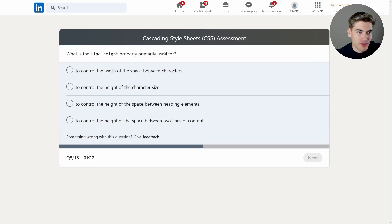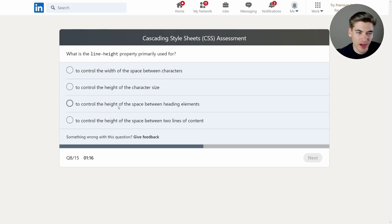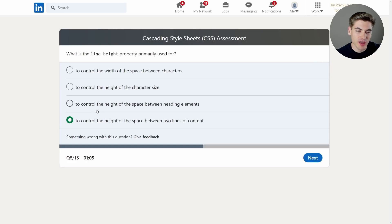What is the line-height property primarily used for? The options include controlling the width of space between characters — no, that's letter spacing. Controlling the height of the character size — no. Controlling the height of space between heading elements — no. Controlling the height of the space between two lines of content — yes, that's it. If you have a paragraph tag that wraps multiple lines, line-height determines how much space is between each line, like double-spacing a paper.